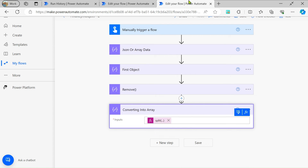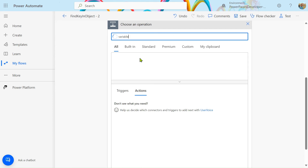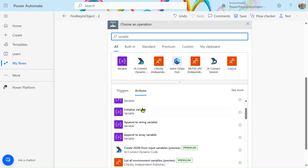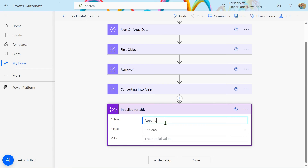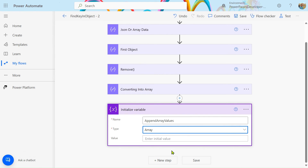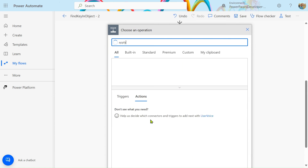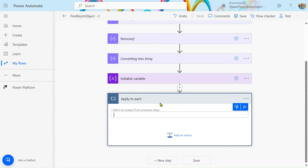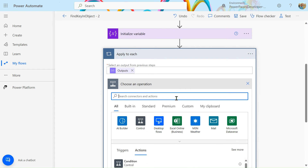Next, let's add a Variables action and initialize a variable — we'll name it something like 'array'. We'll also use an 'Append to array' variable action. After that, we'll add an 'Apply to each' control using the output of the split compose action, so we iterate over all the key-value pair strings. Inside the loop we'll add a compose action.